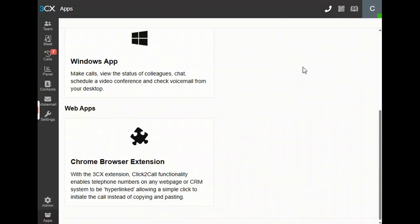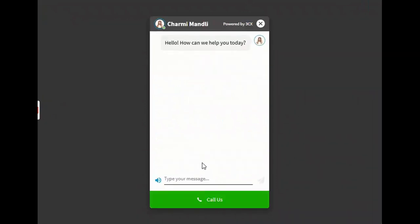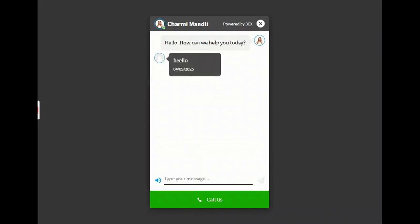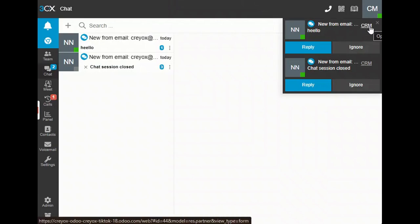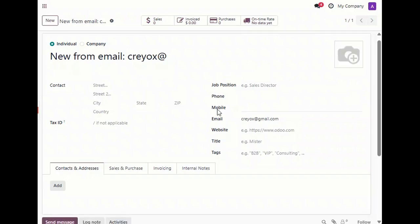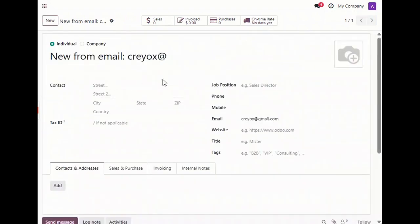One more thing: if we receive a chat from a live chat user, from here you can also open that contact by clicking from CRM. And here you can see that contact displayed.